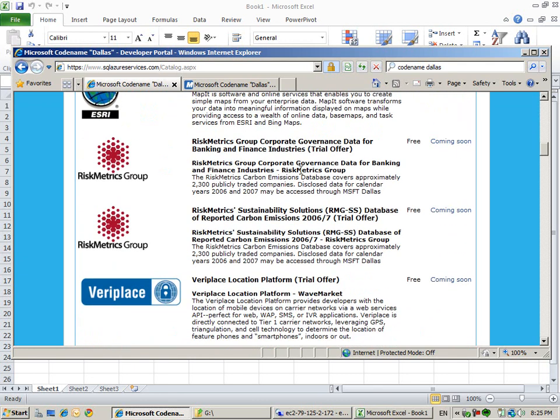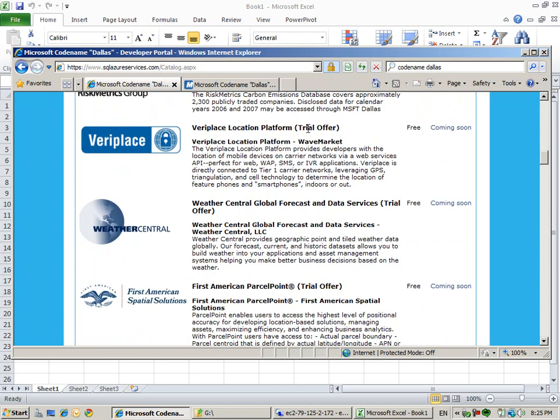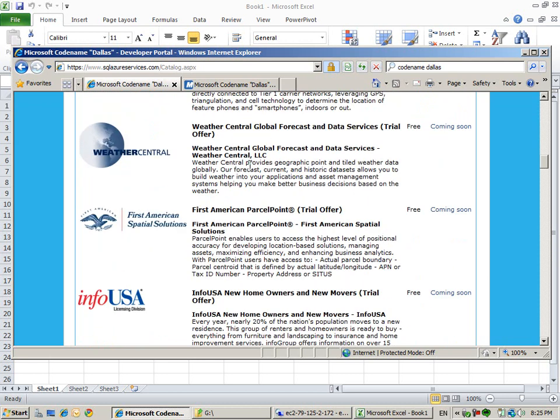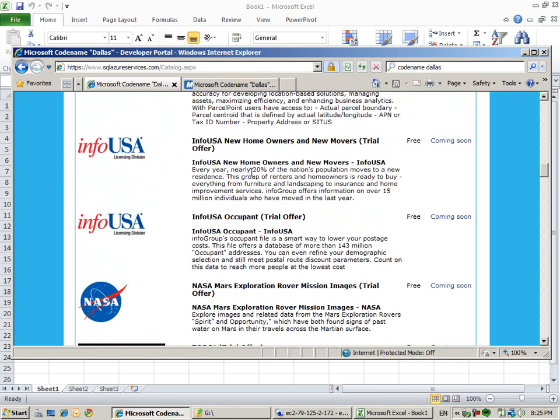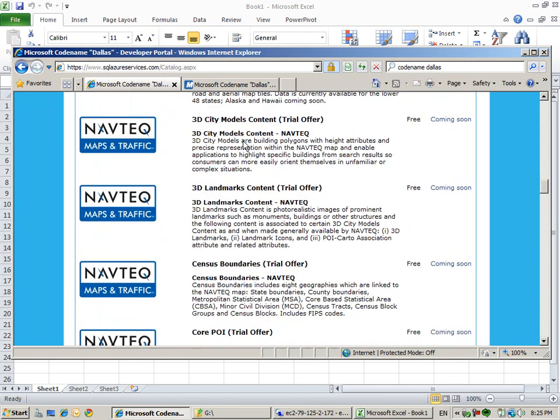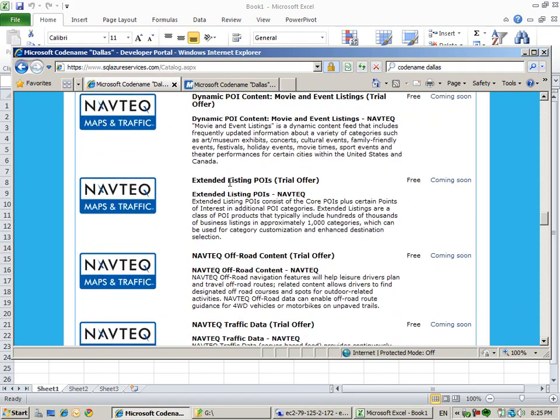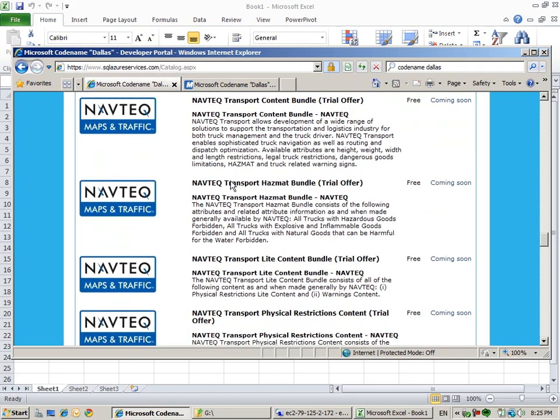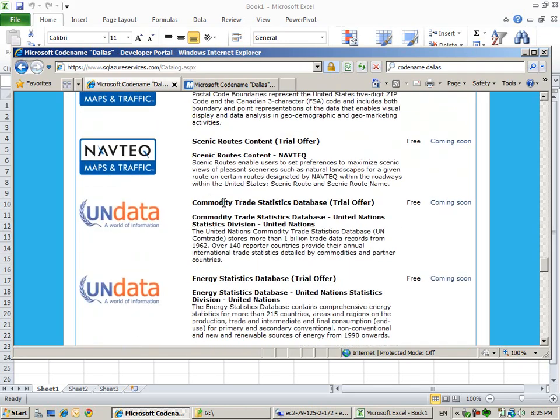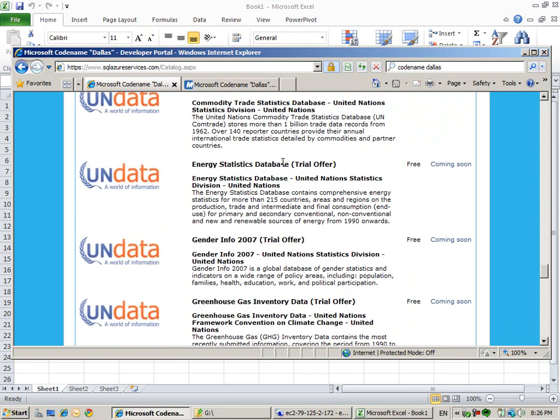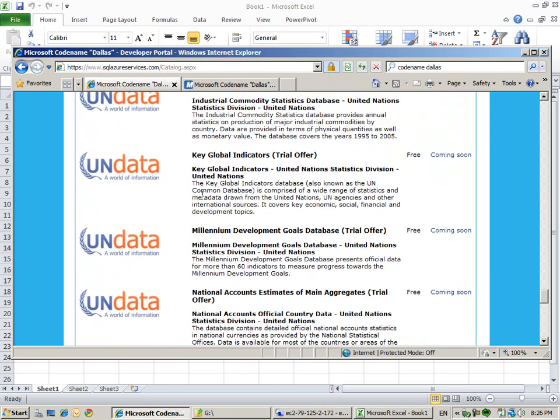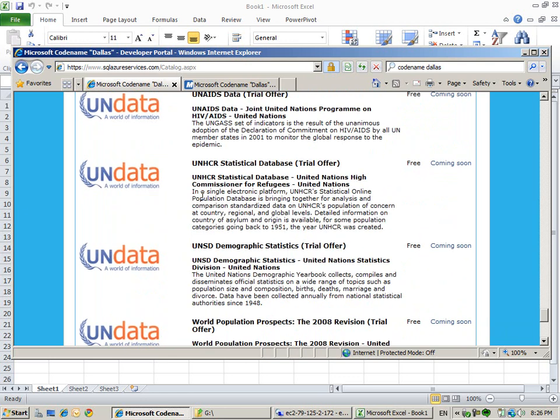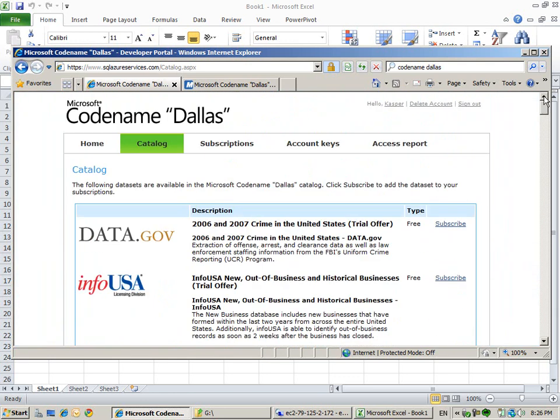Business analyst data, risk data, locations, weather central, National Geographic, NAVTAC - all about information on cities. Lots and lots more. Commodity trade statistics, gender info, all kinds of information which will be available to us soon.